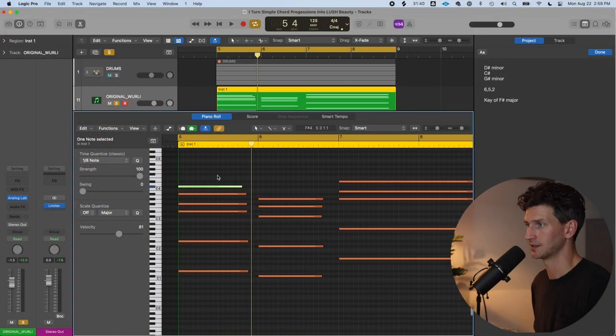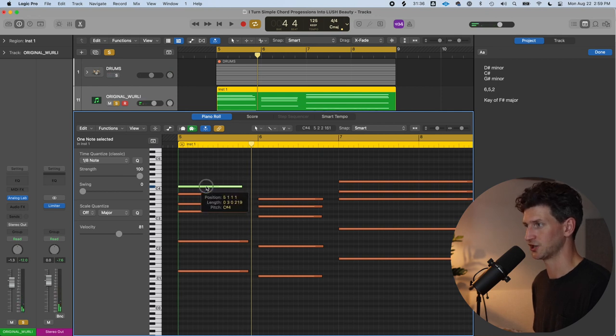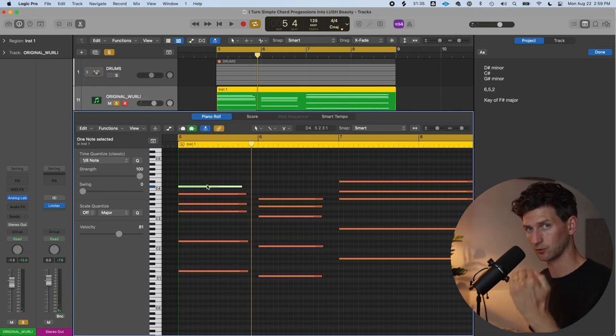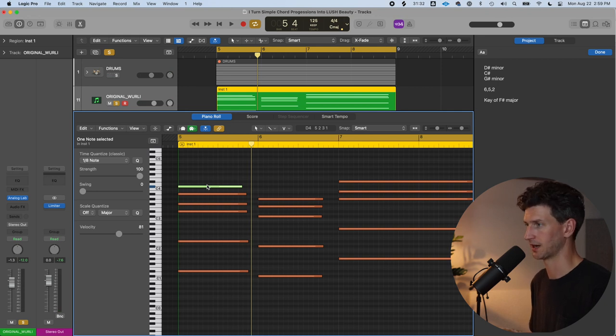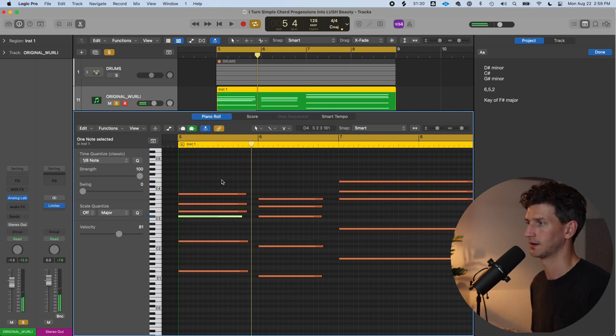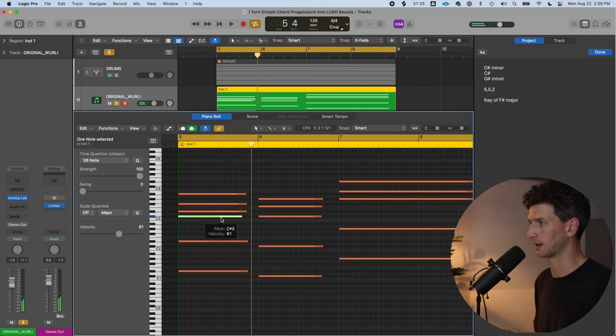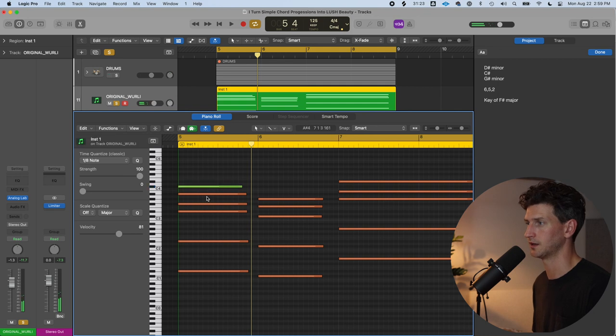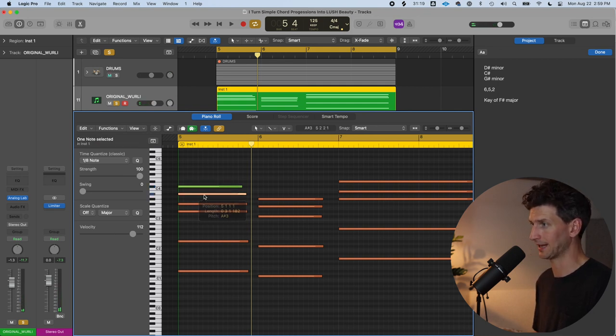Now let's talk about inversions. Inversions are easy to understand because you can take any note in the chord and move it up or down an octave. I could do the same thing with the 7th—bring that C sharp down 12 semitones by holding shift option down arrow. I can bring the A sharp in that D sharp minor chord down 12 semitones.